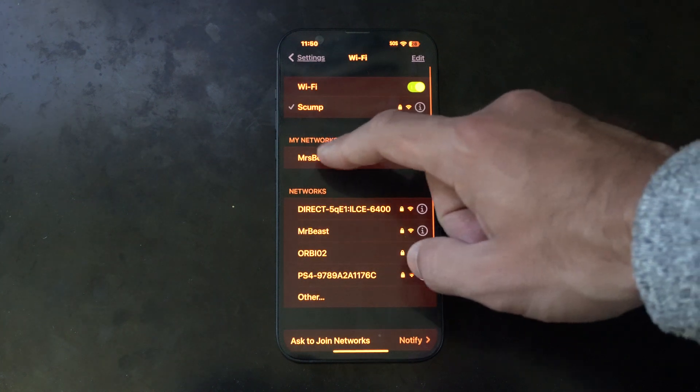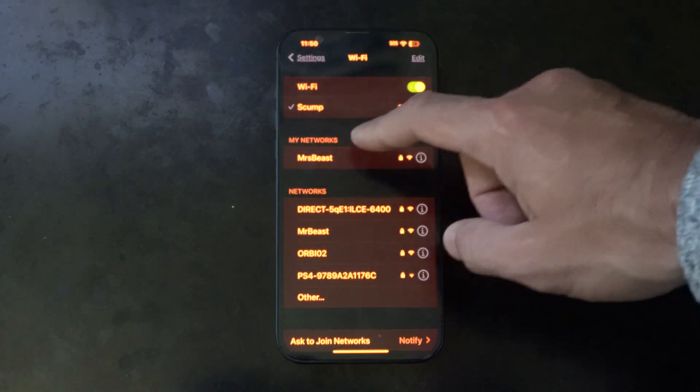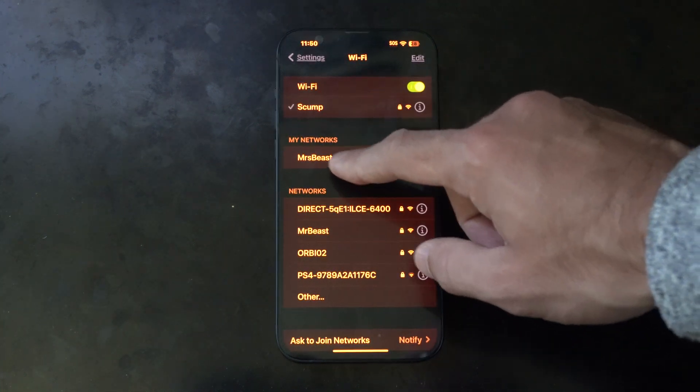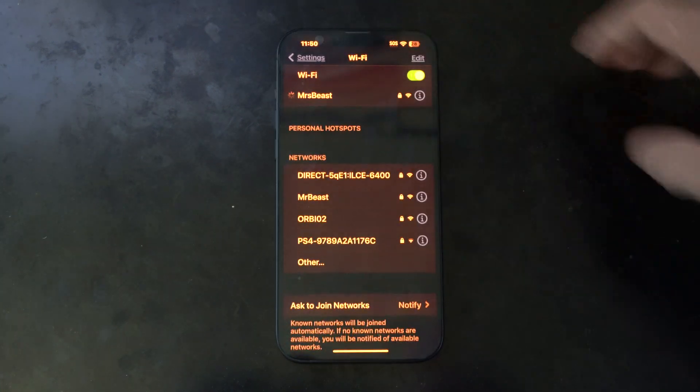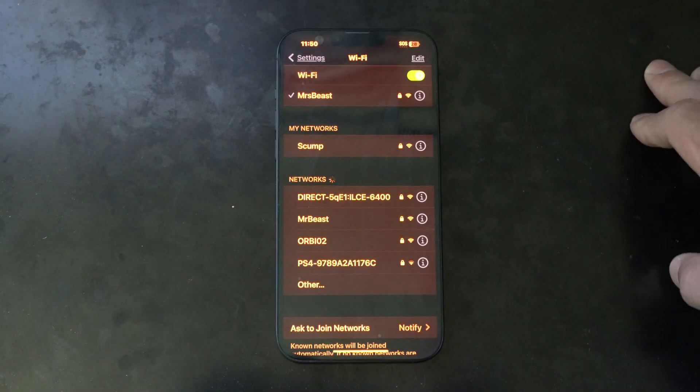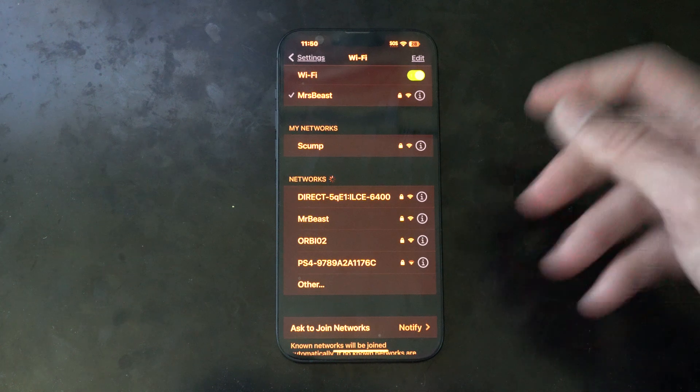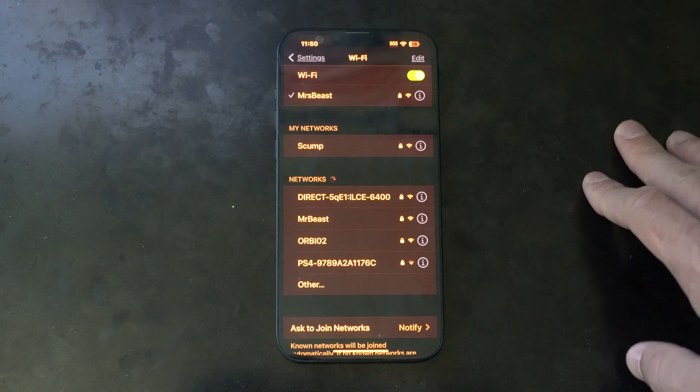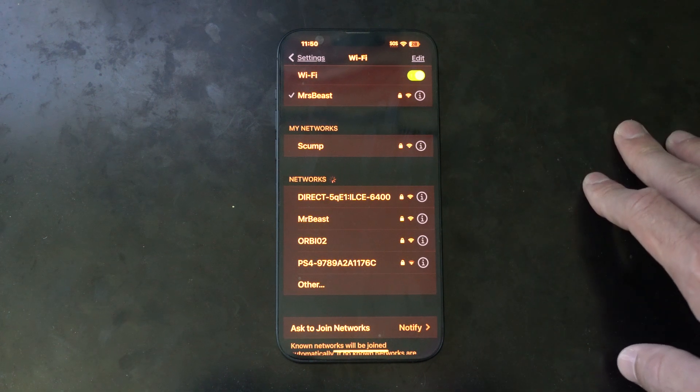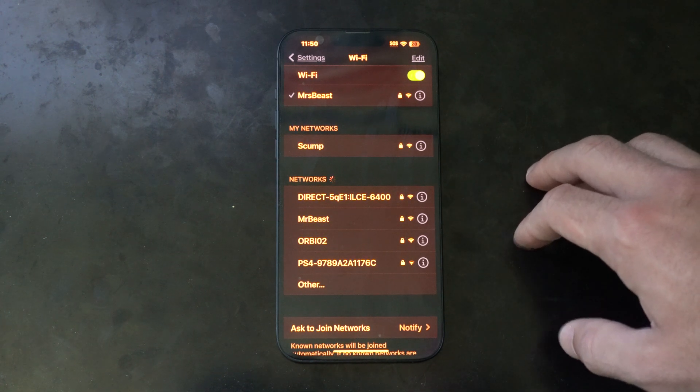So I have another connection on my network called Misbeast. I can just choose this and I already have the password typed in so I shouldn't have to do that.